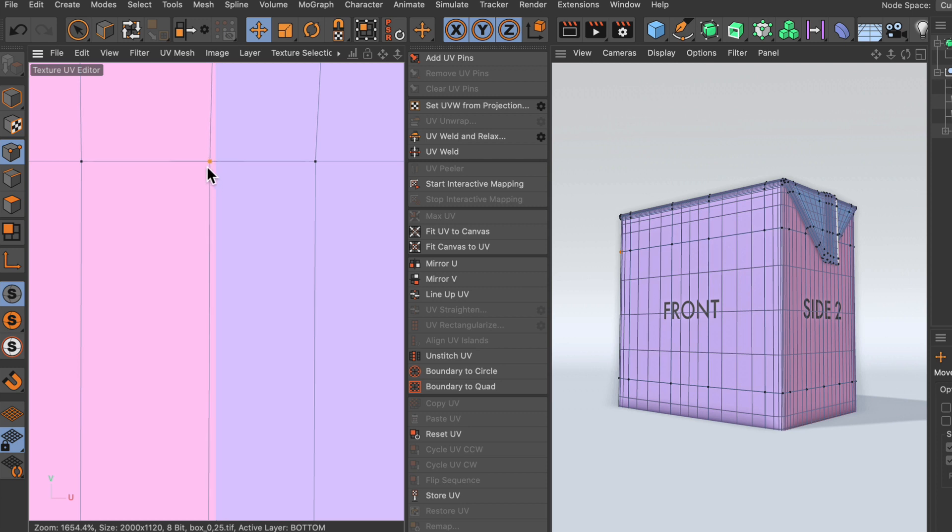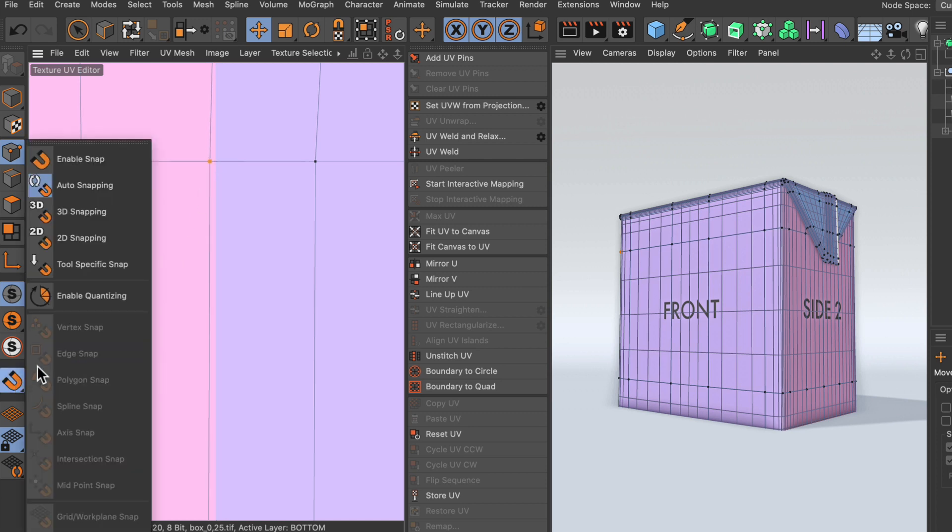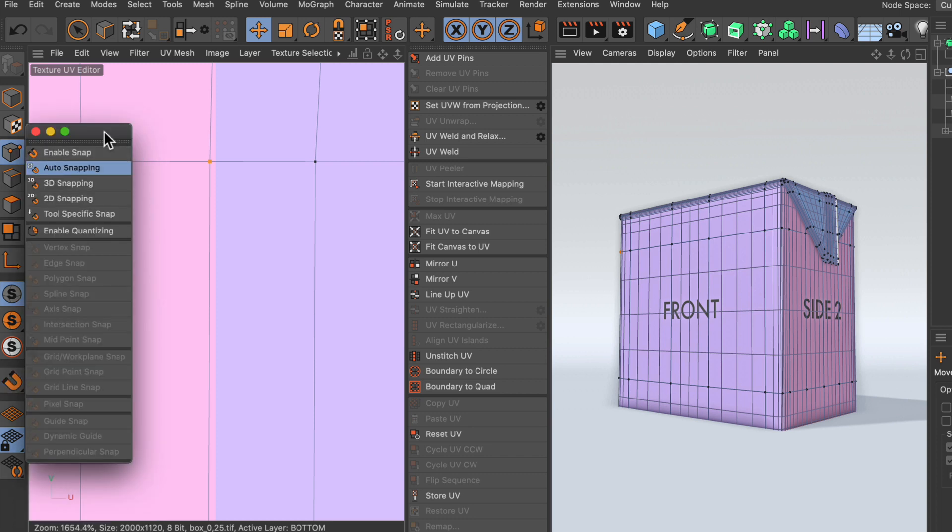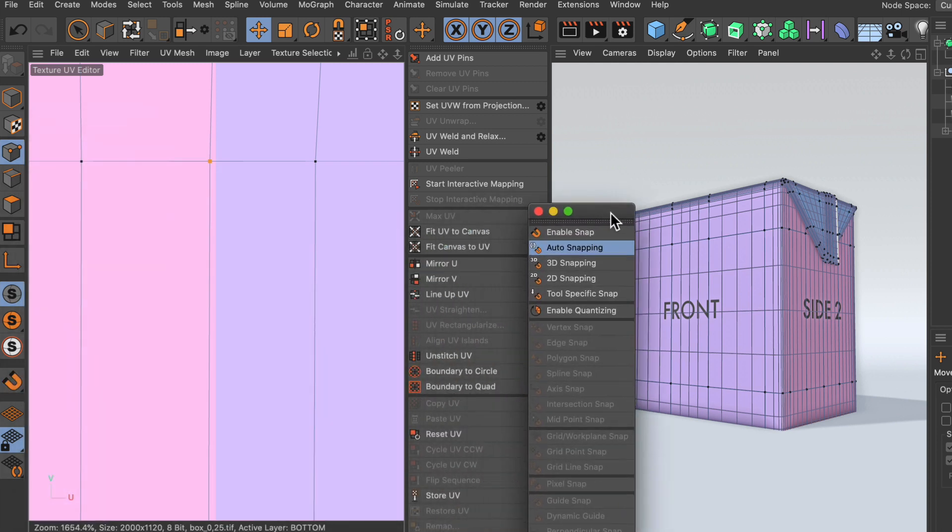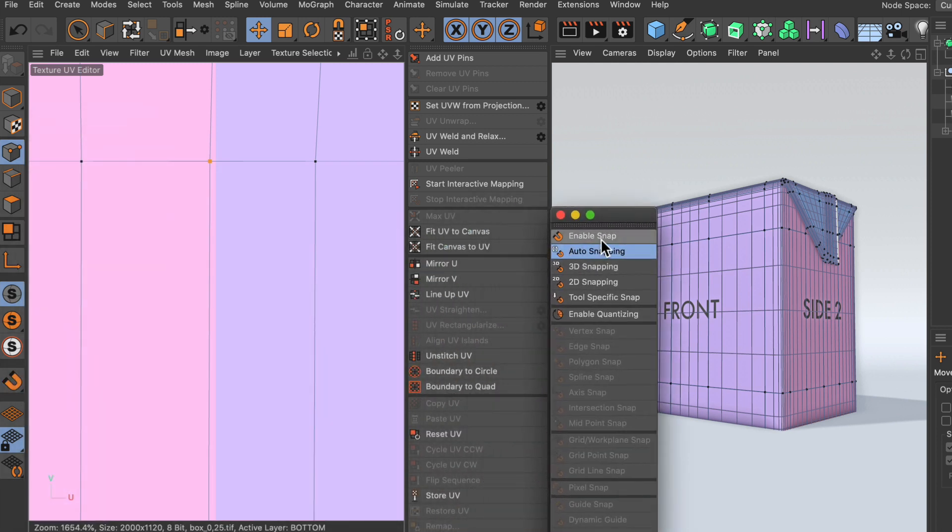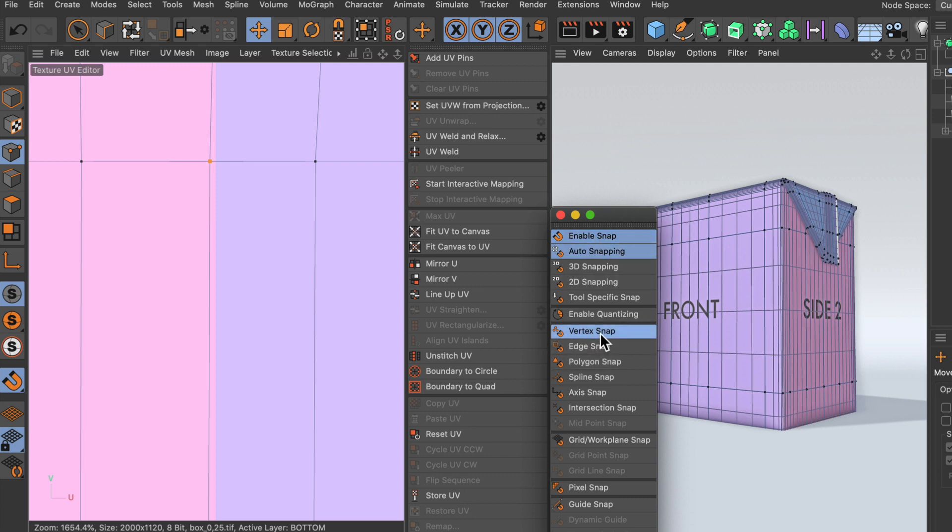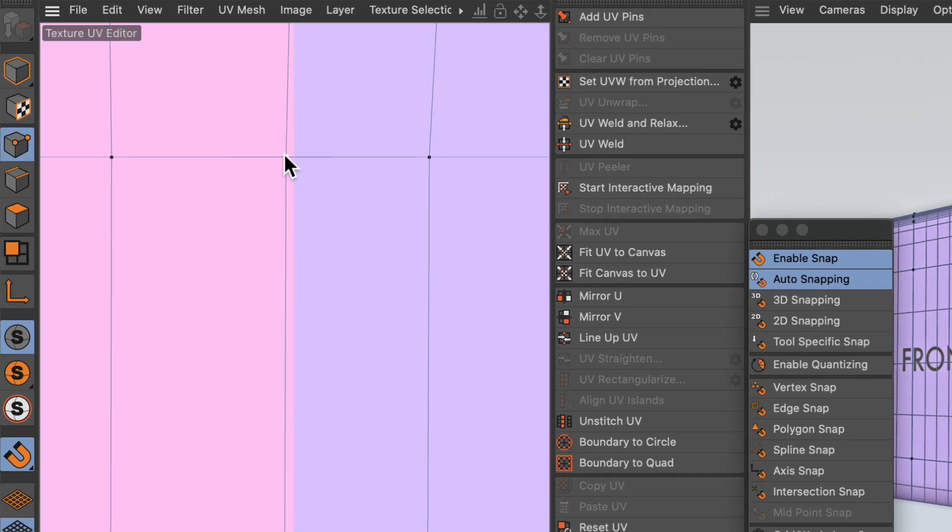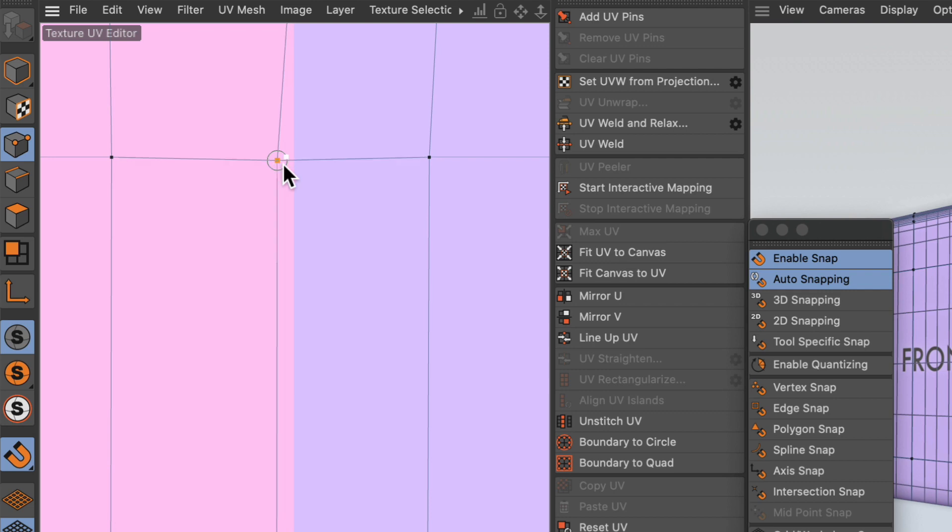But since Cinema 4D R23, we can enable the snapping here. I will undock this because I find it easier to work with. Then I will enable the snapping, and instead of vertex snap, I will enable pixel snap. Once you did that, you can perfectly snap to the pixels coming from the print layout like so.